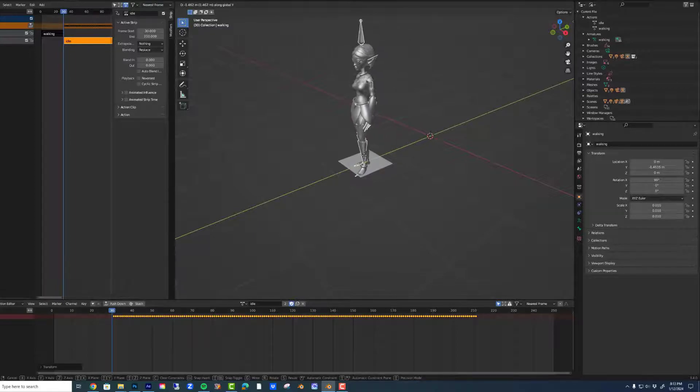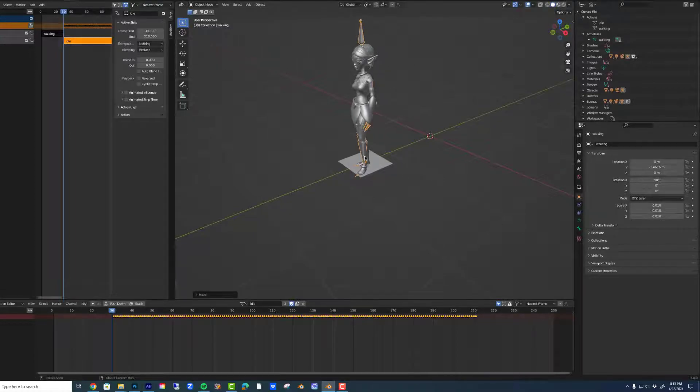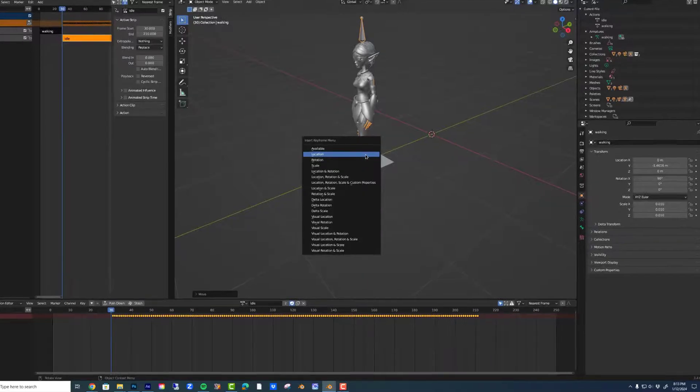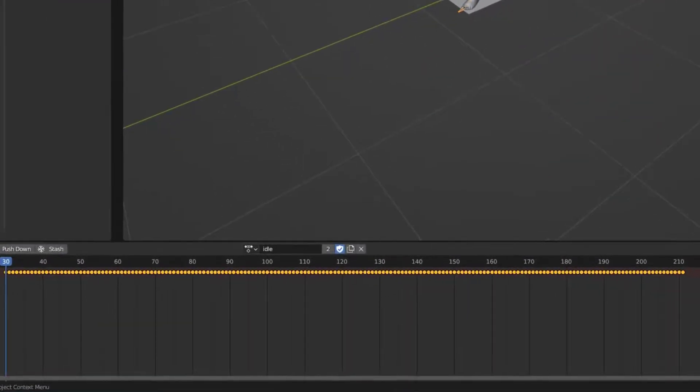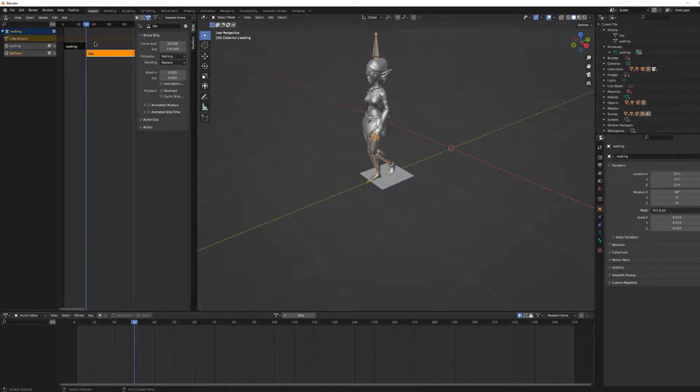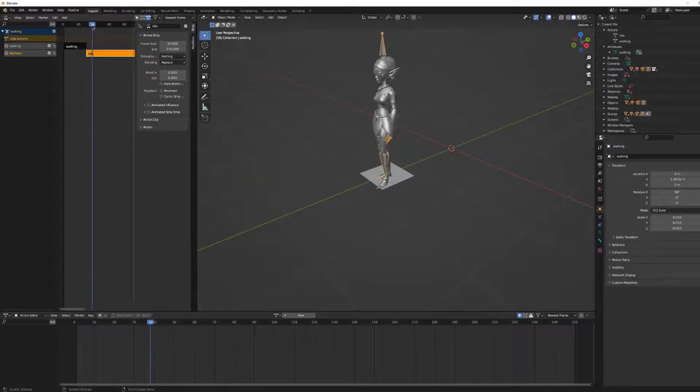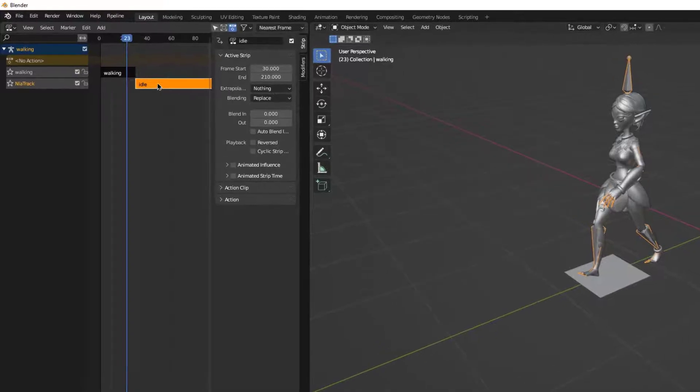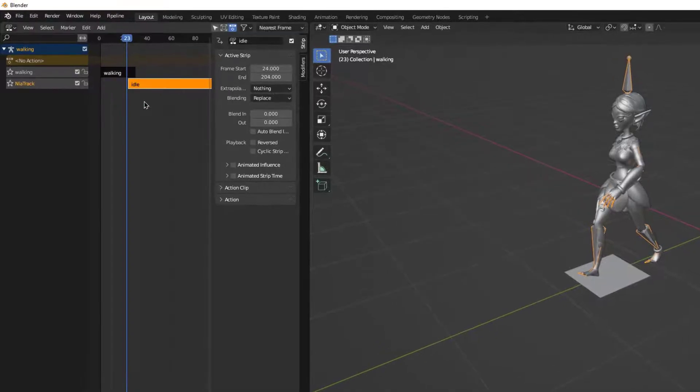Then I will move her to the correct location. I'll hit a location keyframe and then save it again. Now when I move my playhead, she should start and end, or end and start, at the same position.